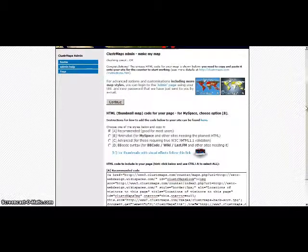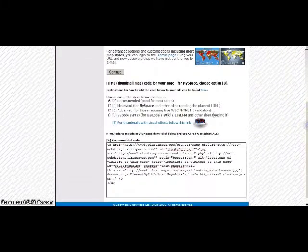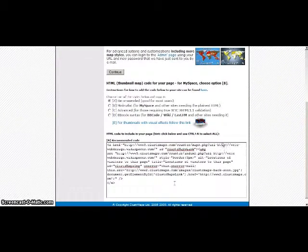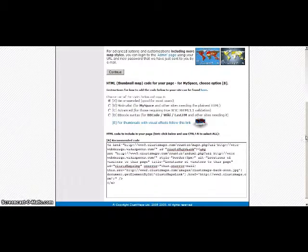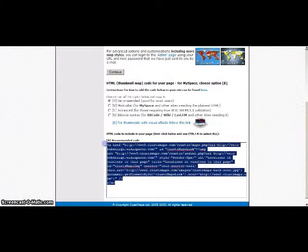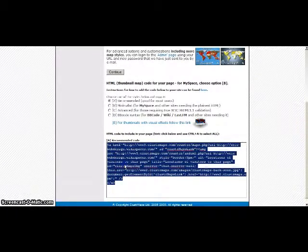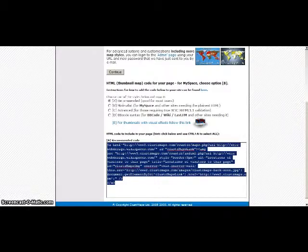And it gives me a couple different options here. I'm just going to take the recommended option. But what it does here is it gives me this code, and I need to copy this code, and then I need to go over to my website.